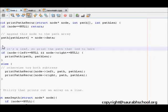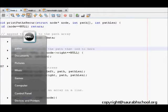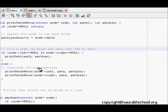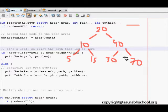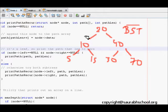In this lecture, we are asked to print all the different paths in a binary tree. Let's take an example. We have a tree: 20, 40, 10, 5, 15, 30, and 70. This is a binary search tree and we are asked to print all the possible paths.